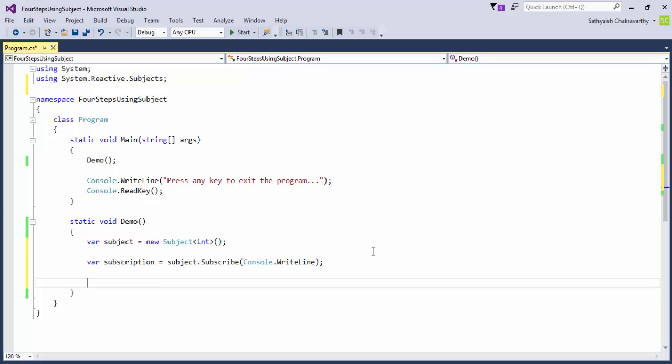But you might think, what are we subscribing to? Where are the values going to come from? From the subject itself. Since it is an observable, it must produce values. And each time it does, it must call on next to notify its observers.